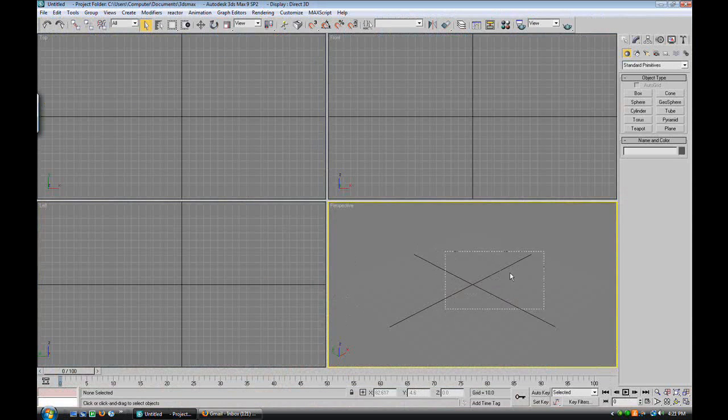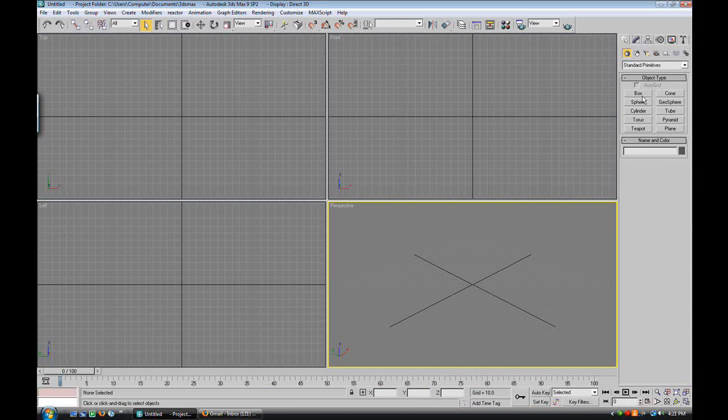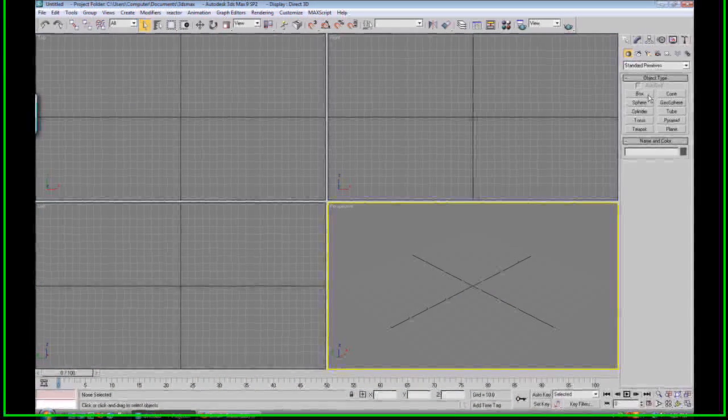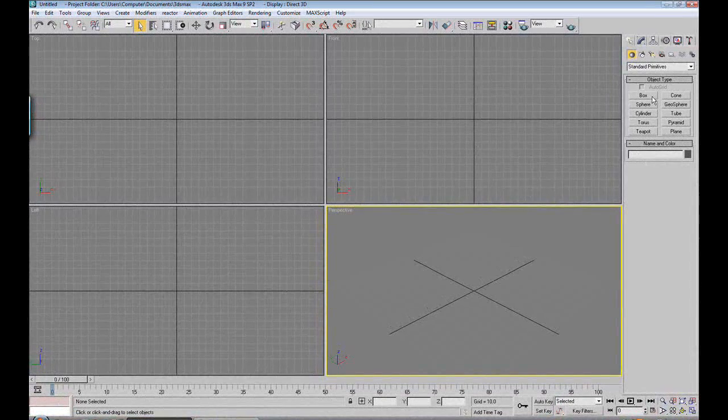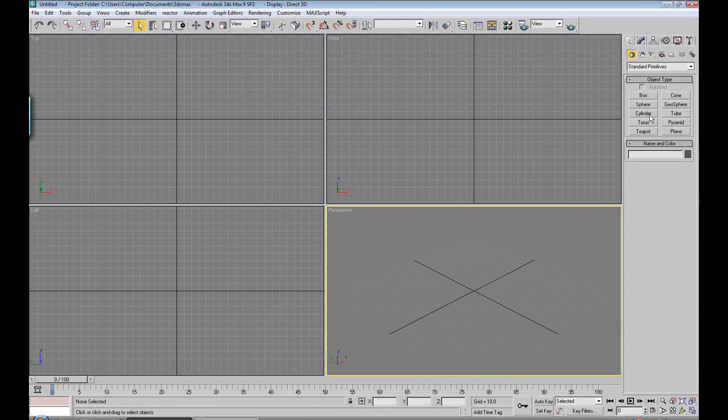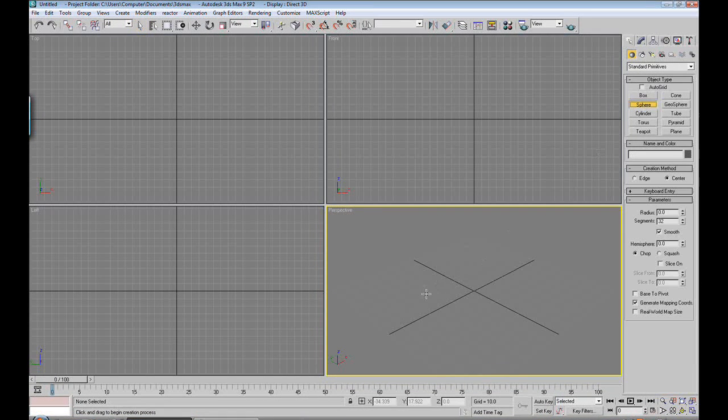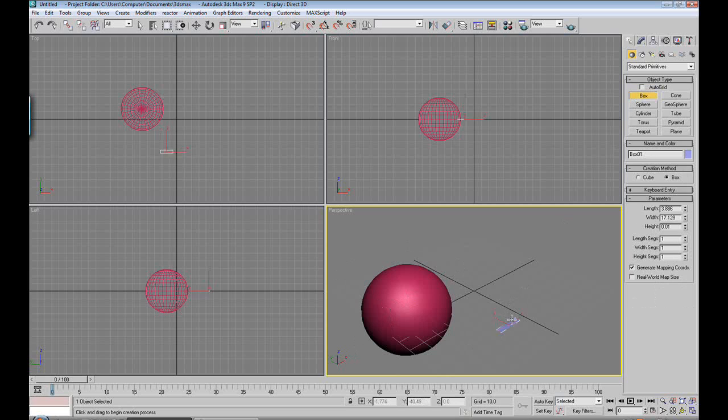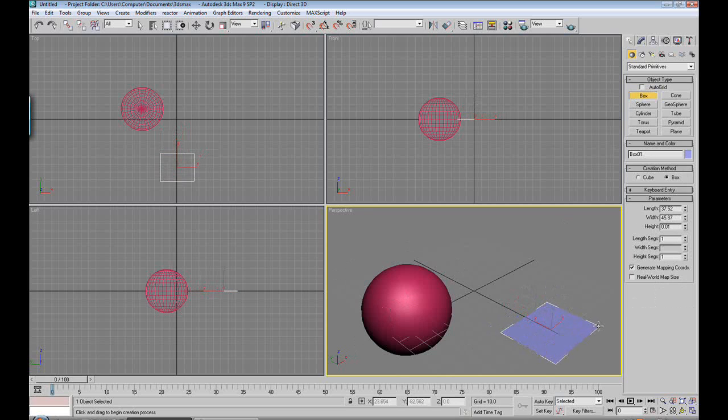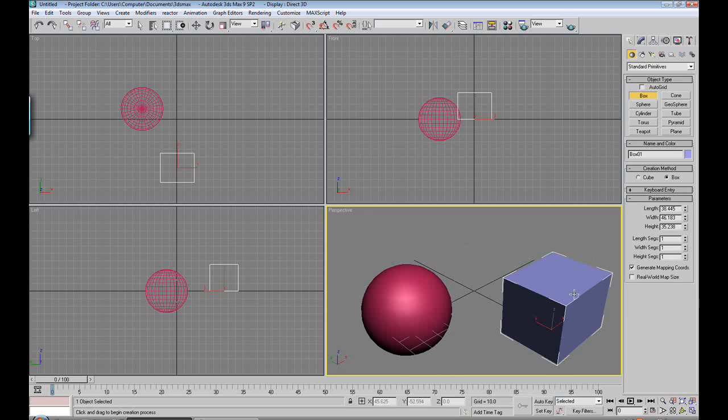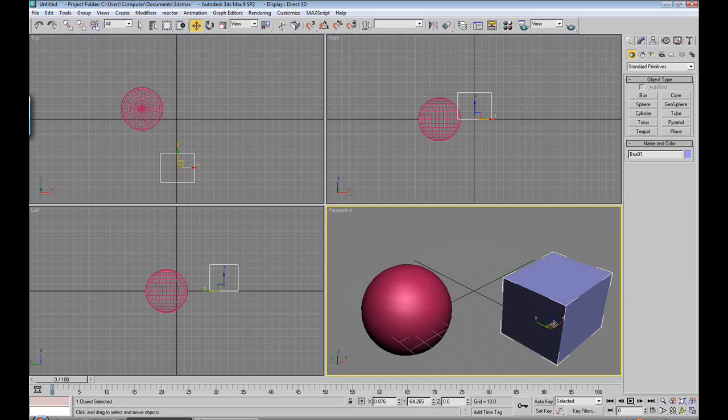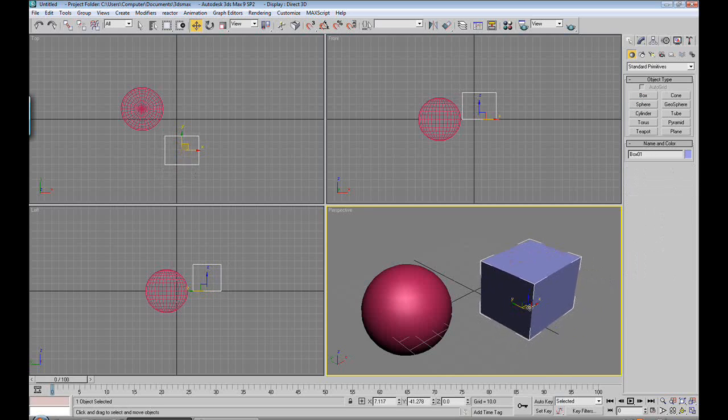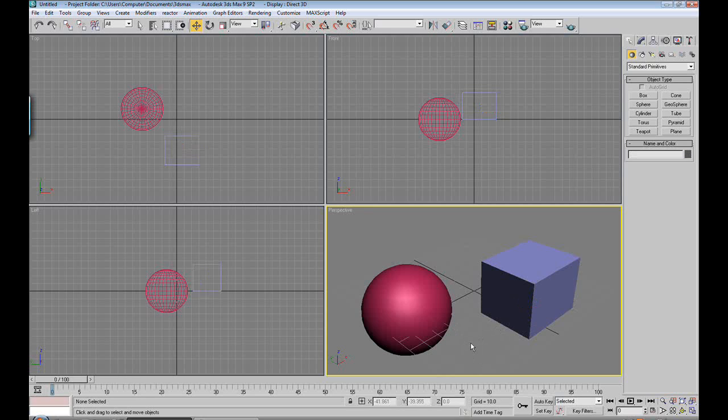Open up 3ds Max and your first step should be to create an object. For the purpose of this, we're going to create a sphere and a box. If you don't know how to create a sphere or a box, you need to watch some of my earlier tutorials or someone else's tutorials.